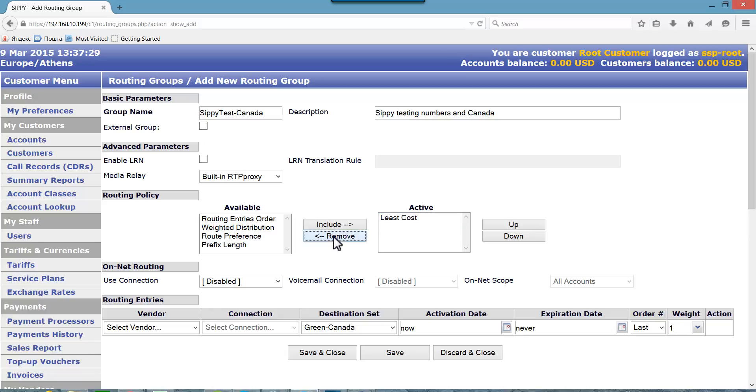As previously mentioned, we can combine several destination sets in one routing group. This is done by creating routing entries. In each routing entry you also tie destination sets with respective connections and vendors.